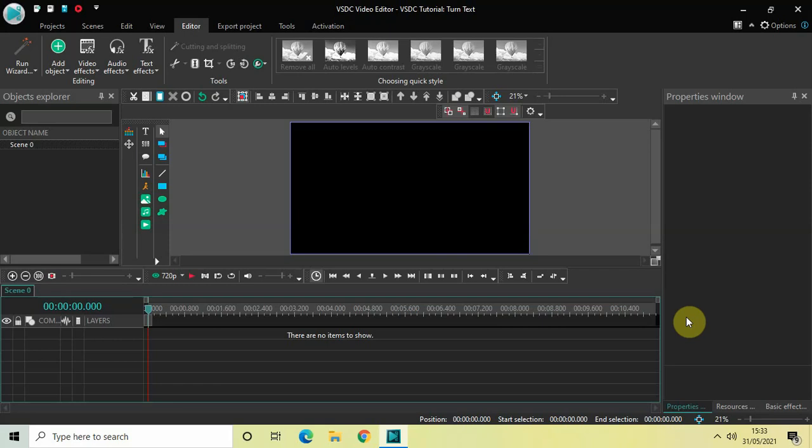Hey guys, welcome back to Next-Gen Blogger. In this video I want to show you how you can turn text in VSDC Free Video Editor. It's actually super easy to turn text in VSDC, so without further delay let's get started.